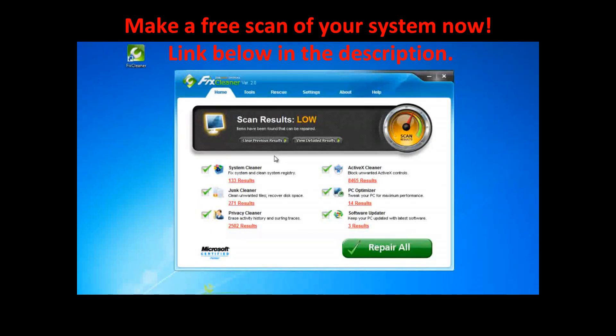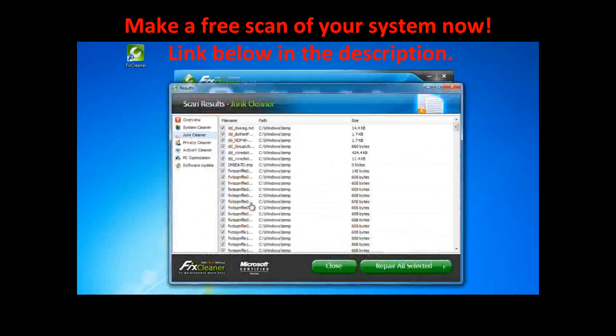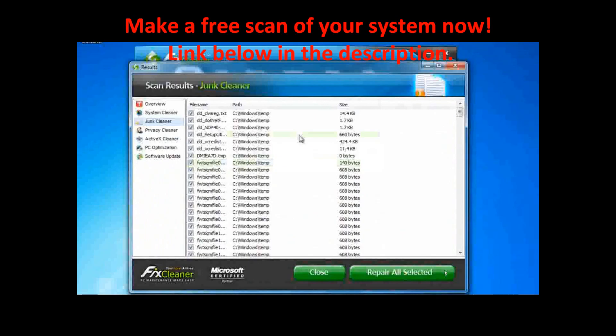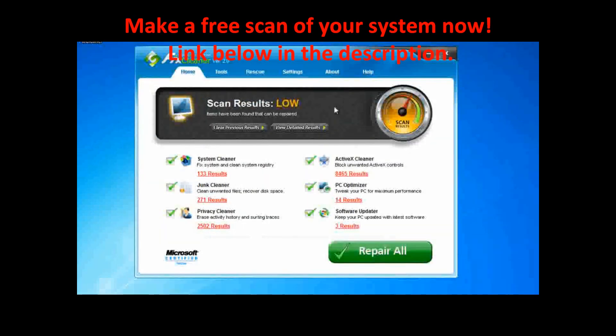With FixCleaner, you have the ability to see exactly which file types and entries were flagged for removal. To get detailed lists of which types of problems or issues are on your computer, simply click any of the result links beside the scanning process, or simply click View Detailed Results.